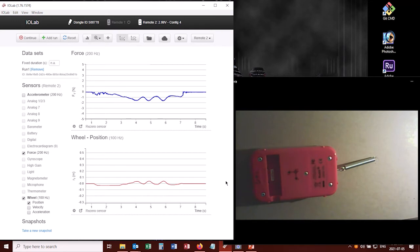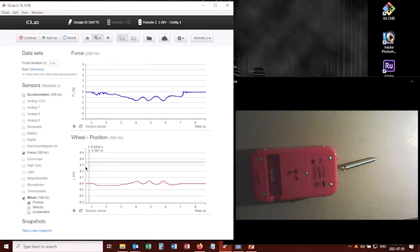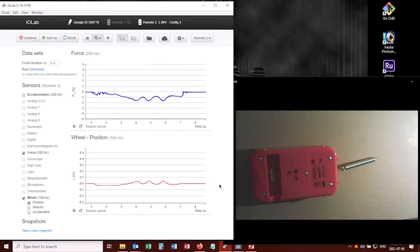And we can definitely see that there's some relationship here between these two things. But this isn't a very good way to confirm Hooke's Law. We don't actually want to be graphing force versus time and position versus time. We want to graph force versus position. And how do we do that?